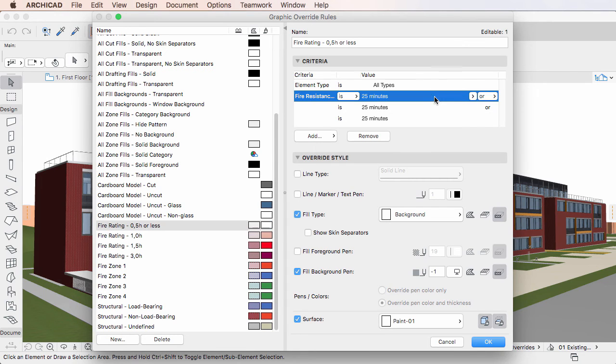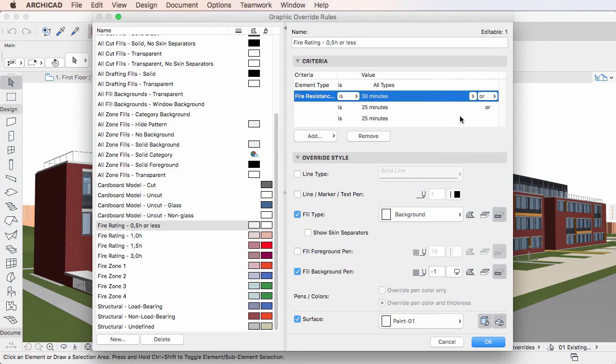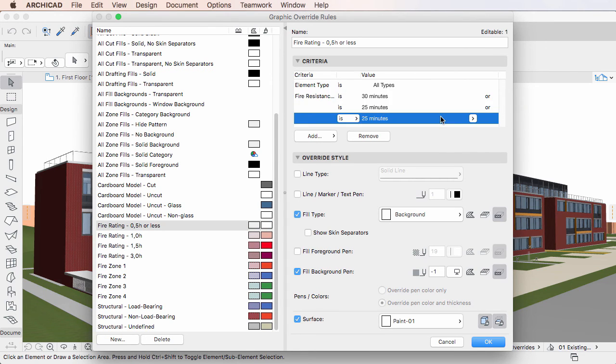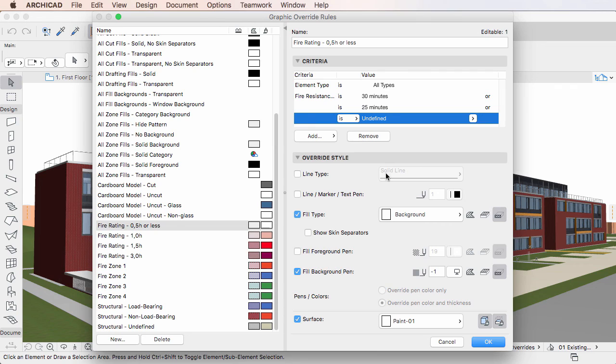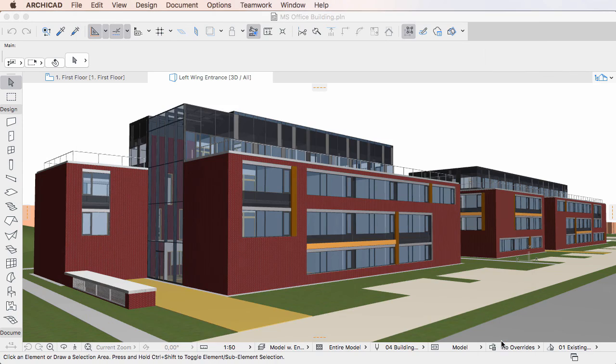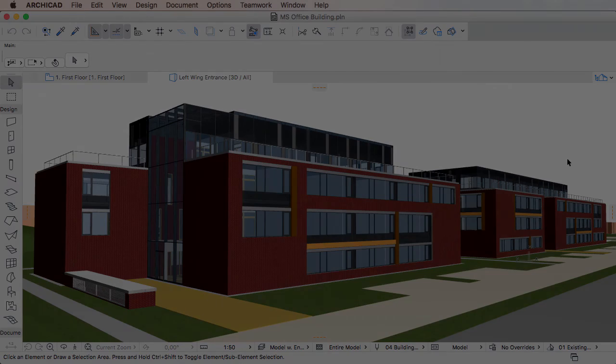After you have set criteria properly, you can start setting the Override Style for elements meeting your defined criteria. The next clip in this playlist details how that step is done.